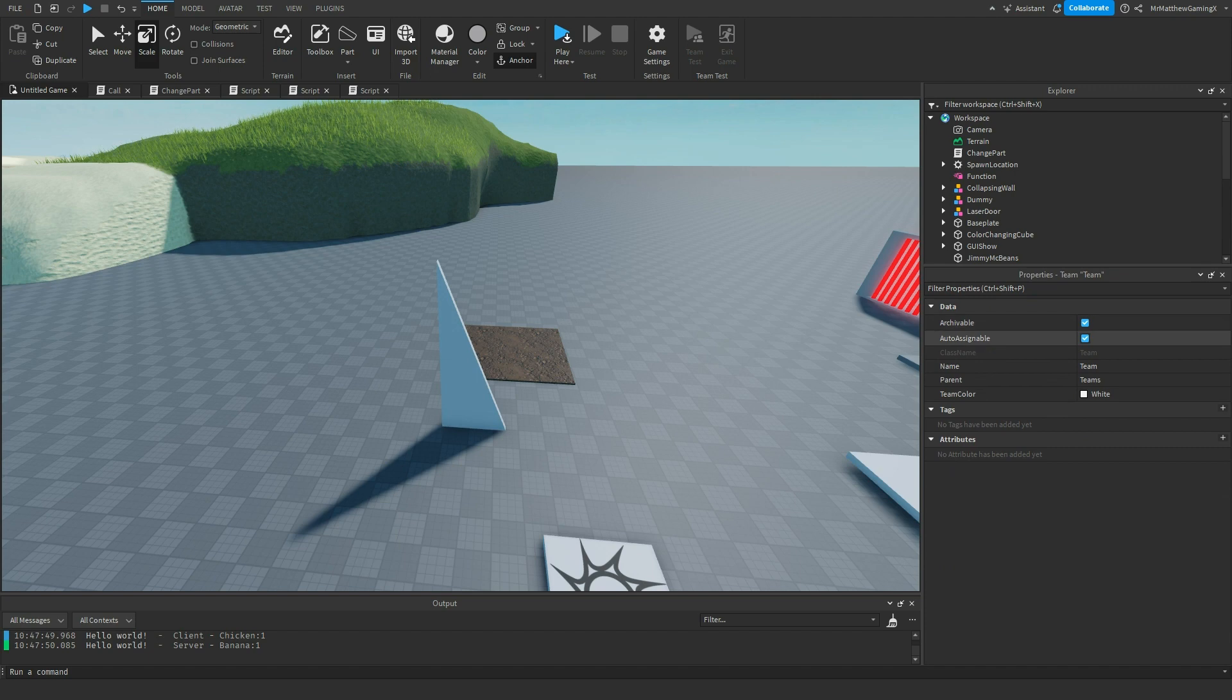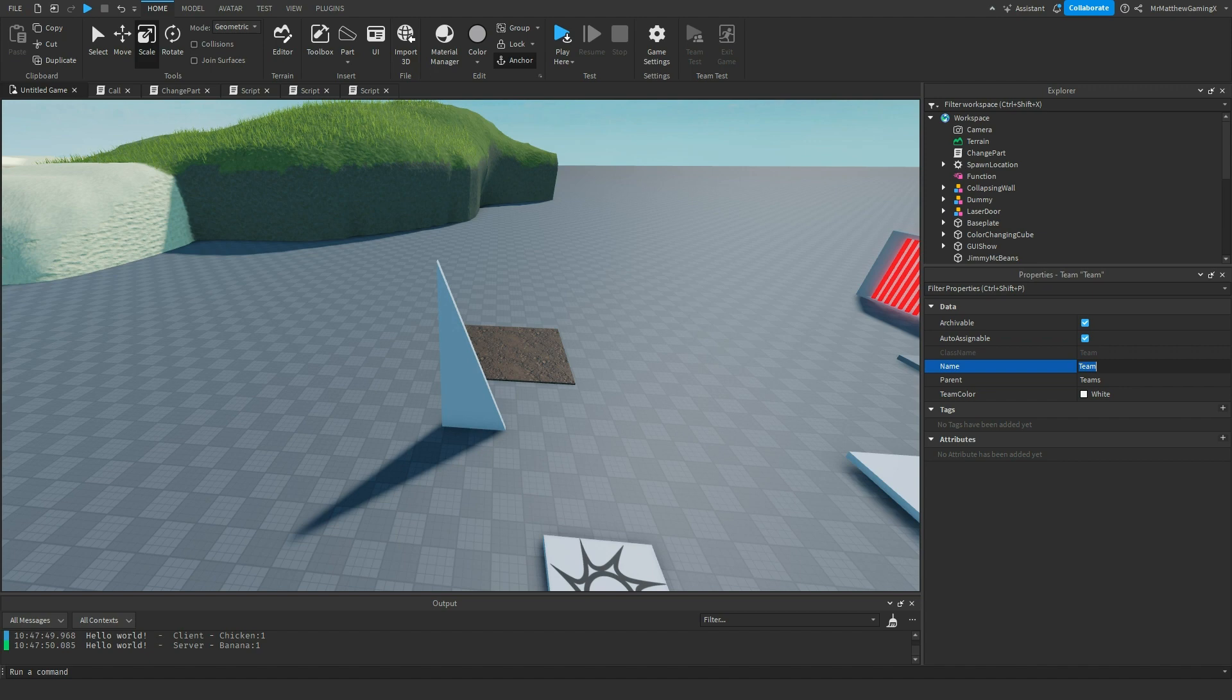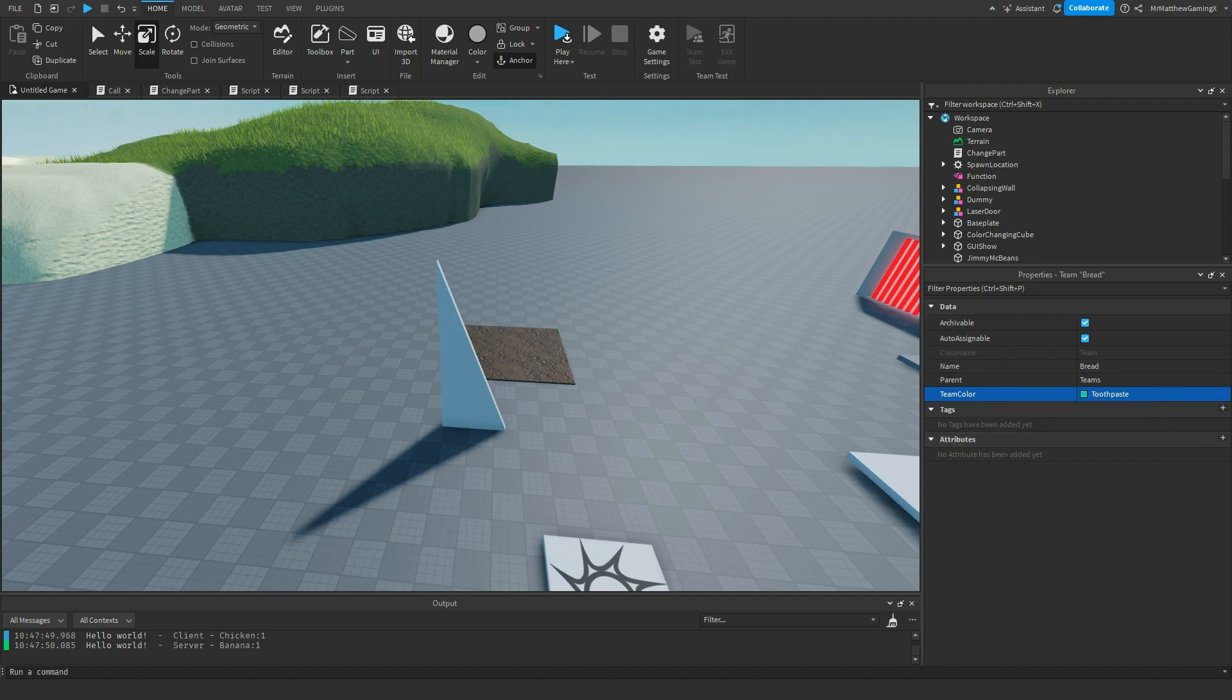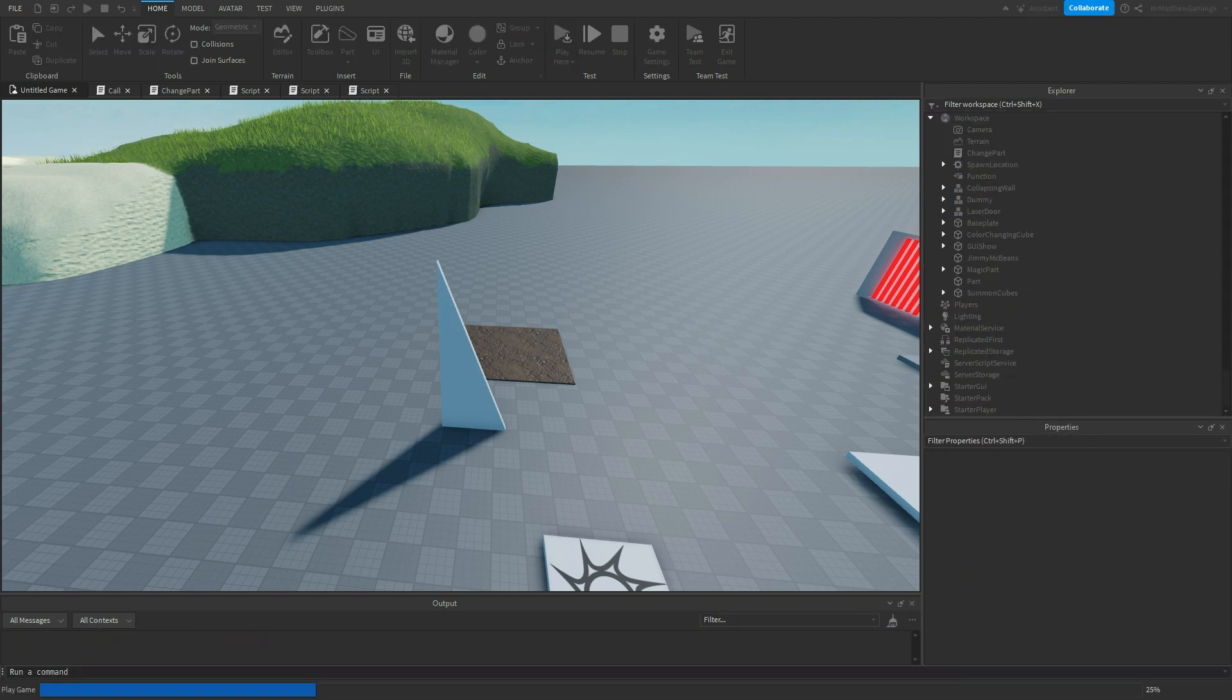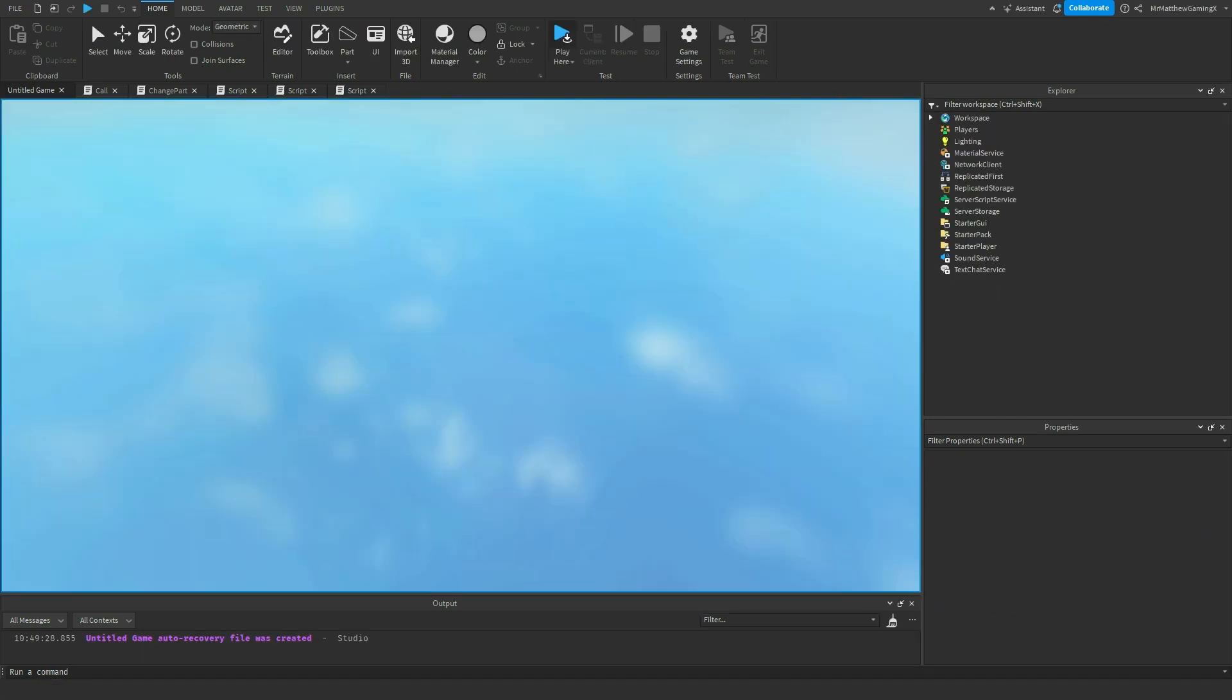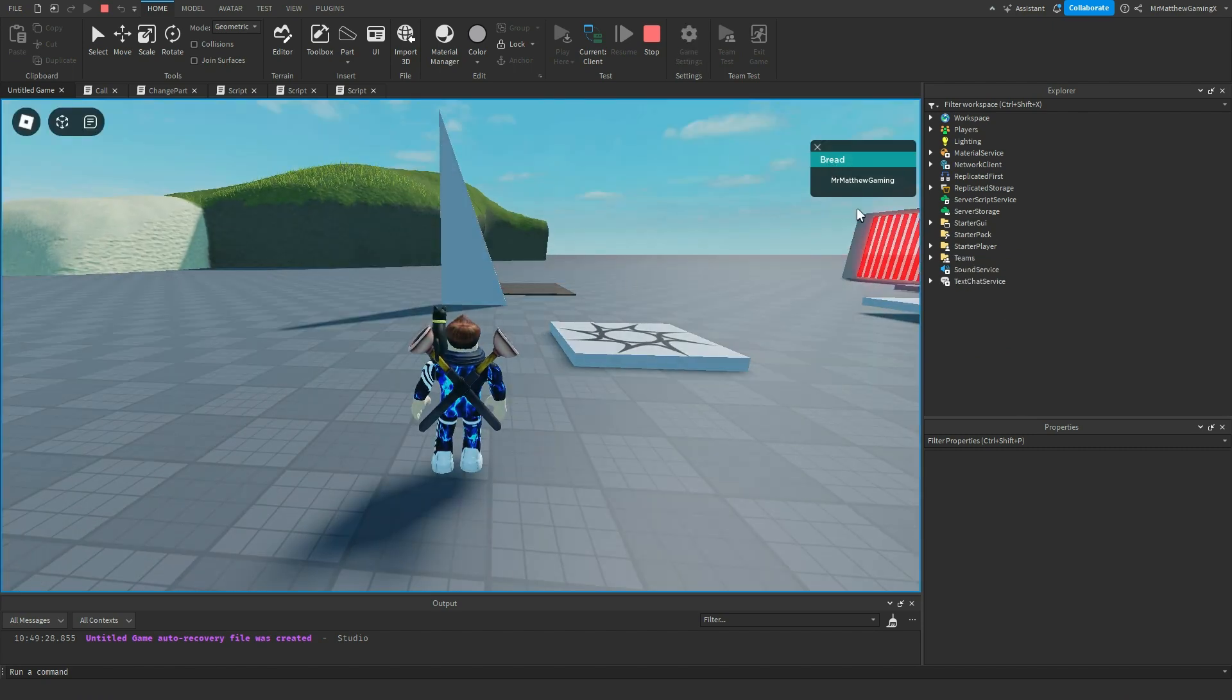And then you can customize the team. Auto-assignable. So if this is the default team when you load into the game, you can call it whatever you want. I can call it bread. Something like that. And then I can change the team color to maybe toothpaste. And when I load into the game, since I have it auto-assignable, then I will automatically be assigned to the bread team. See that right there.